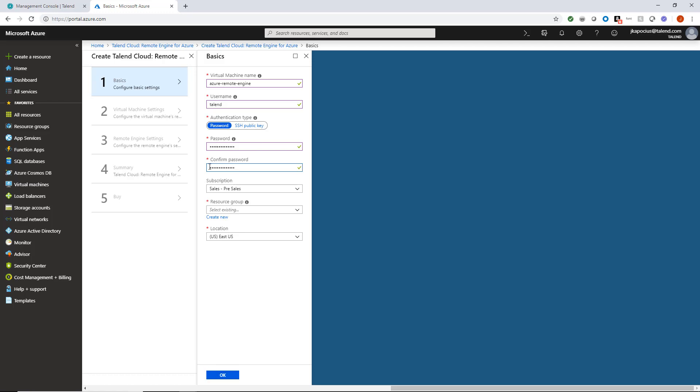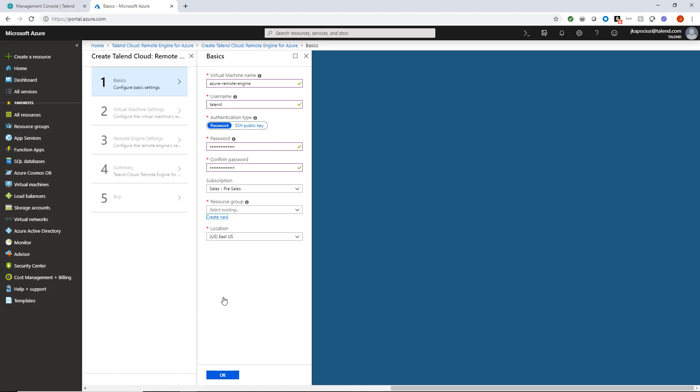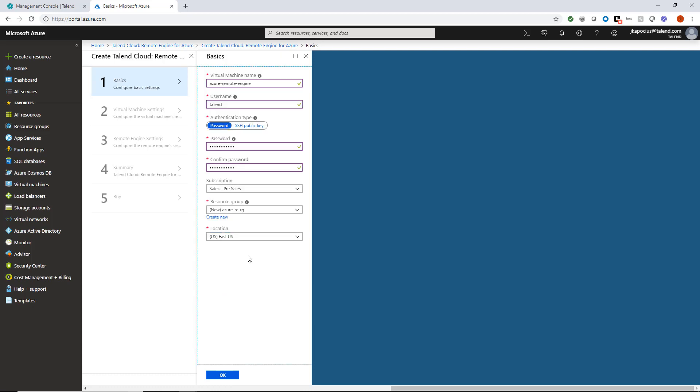I'll also select my Azure subscription. I'll need to create and name a new empty resource group. And finally, I'll select the region in which I want to deploy my remote engine.